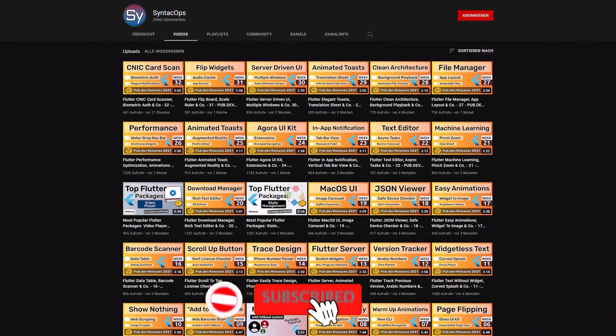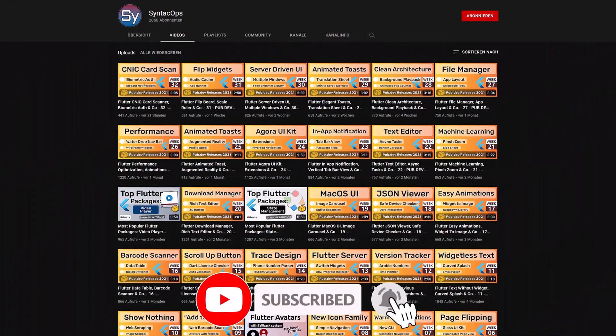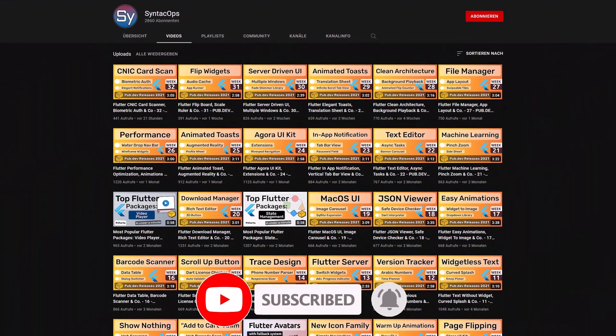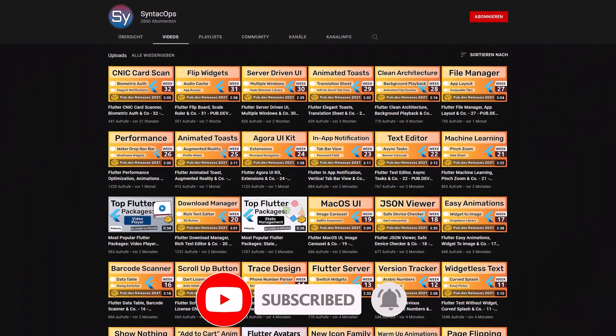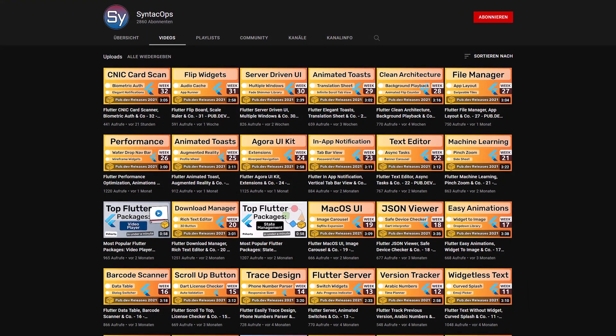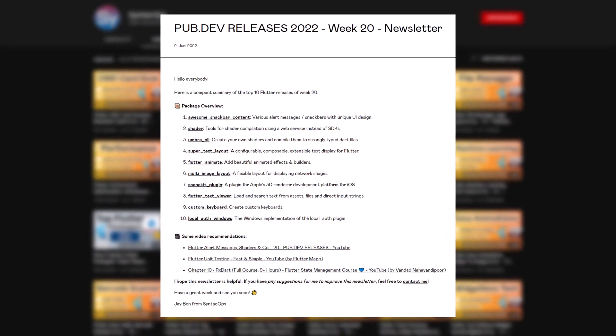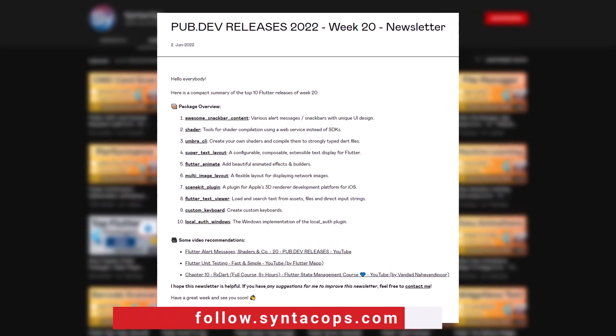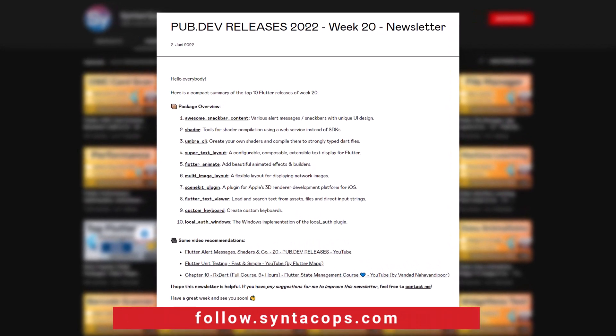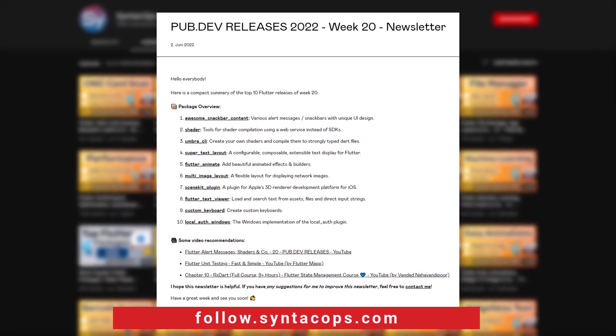If you enjoyed this video and want to support me and my channel, please like, share and subscribe. To receive this compact overview weekly as an email newsletter, subscribe at follow.syntechops.com.